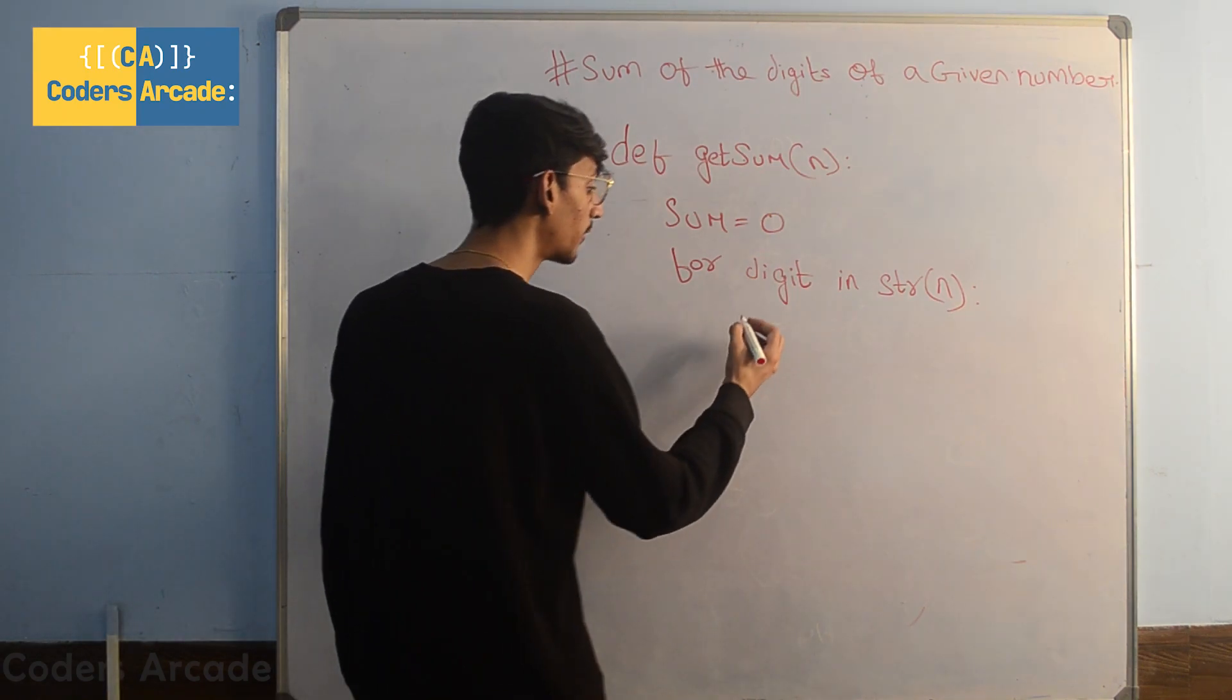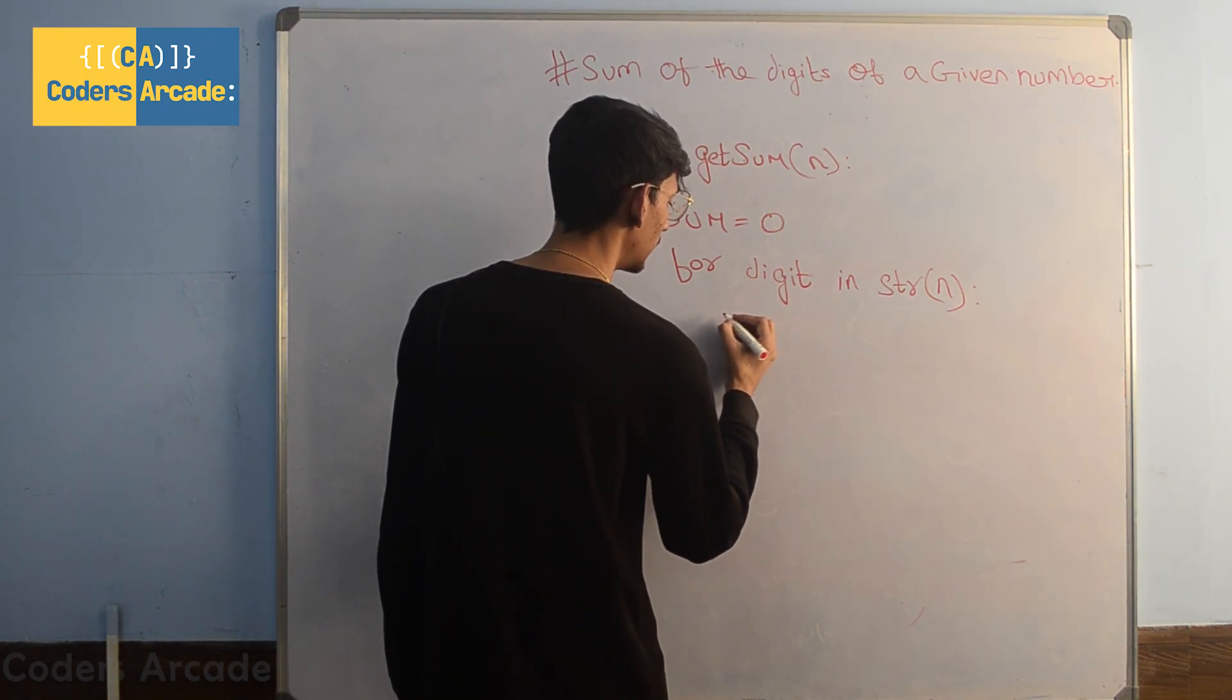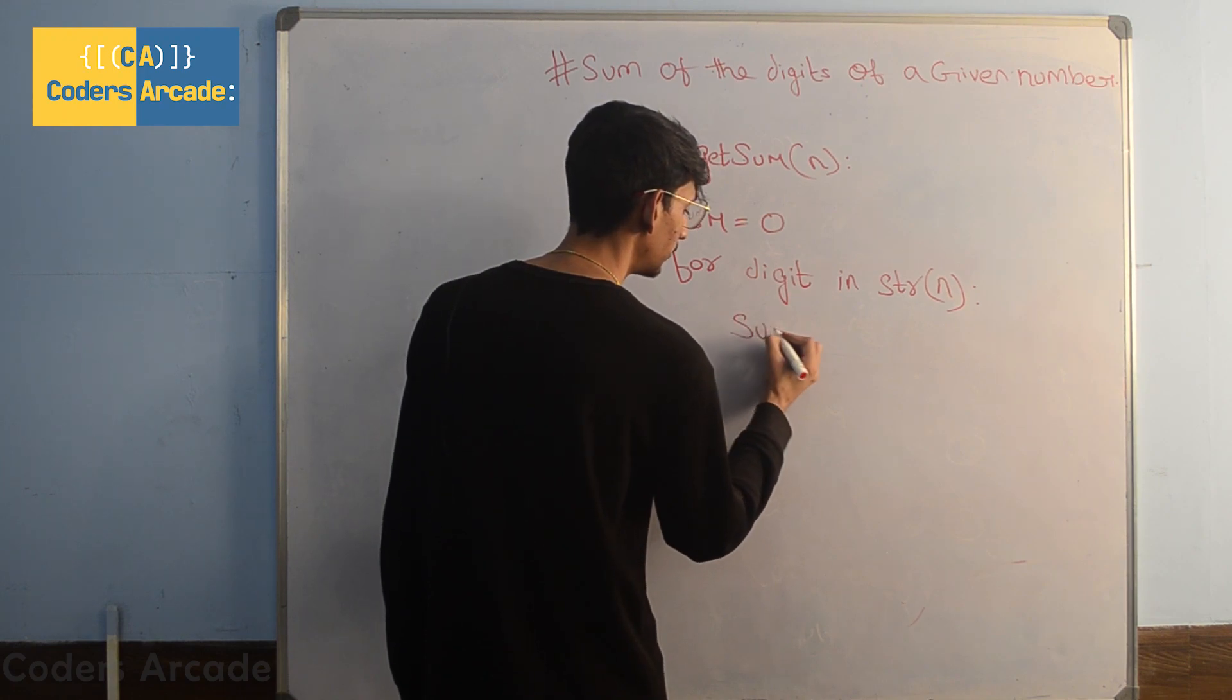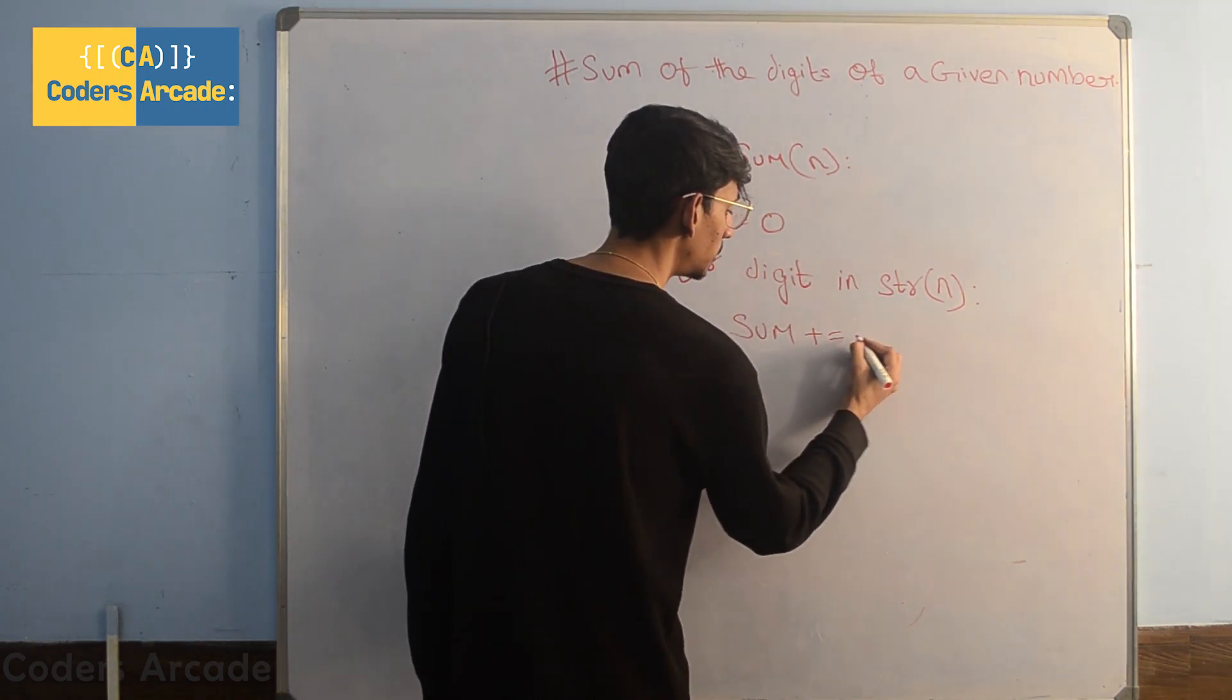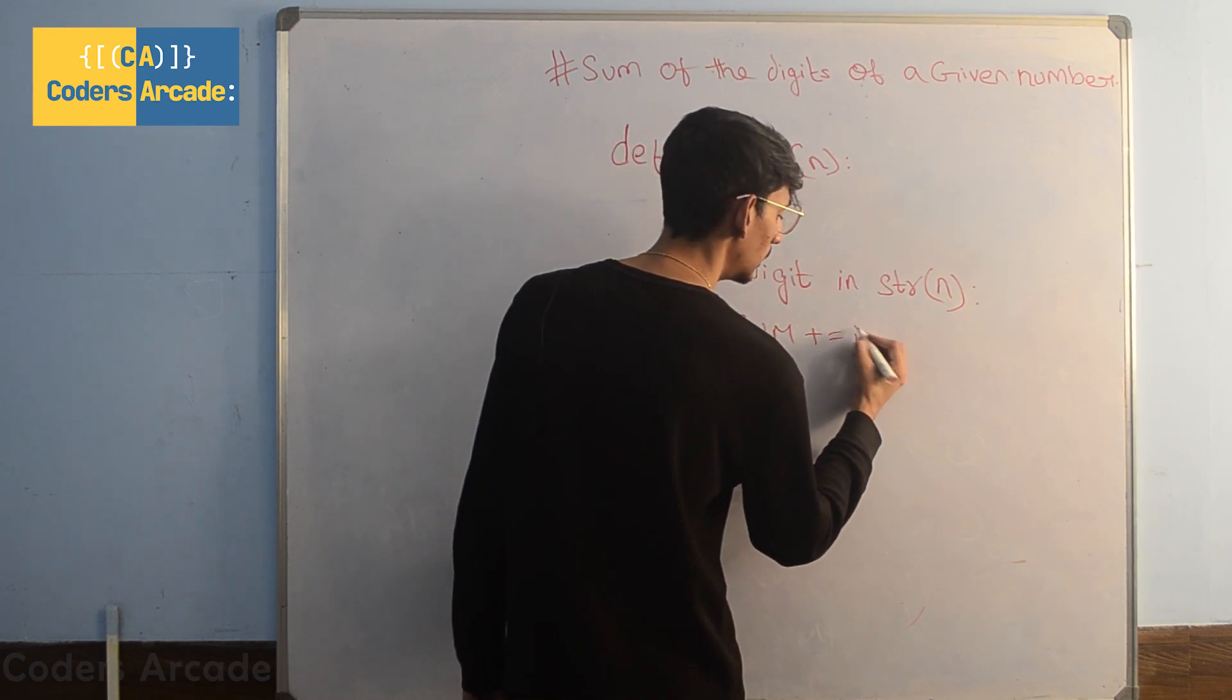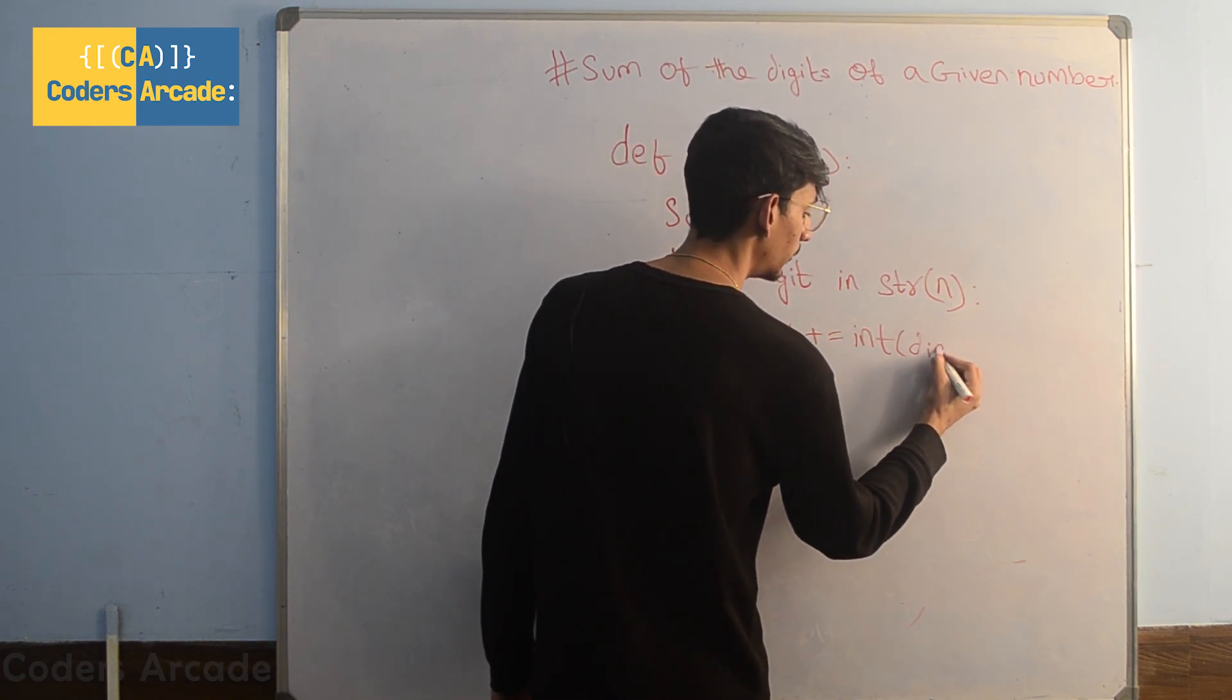Inside our for loop, we are going to write sum plus equals to int of digit.